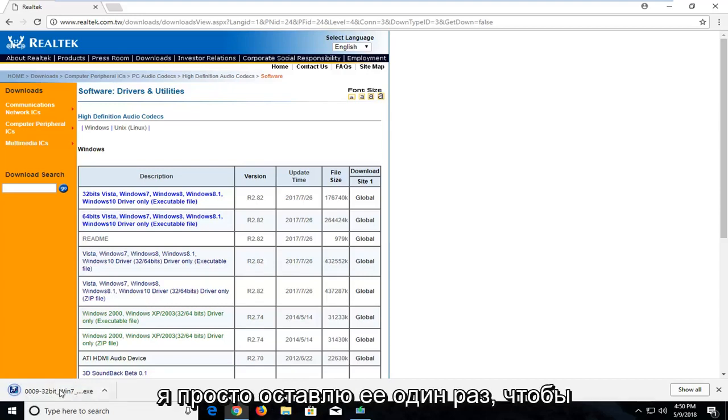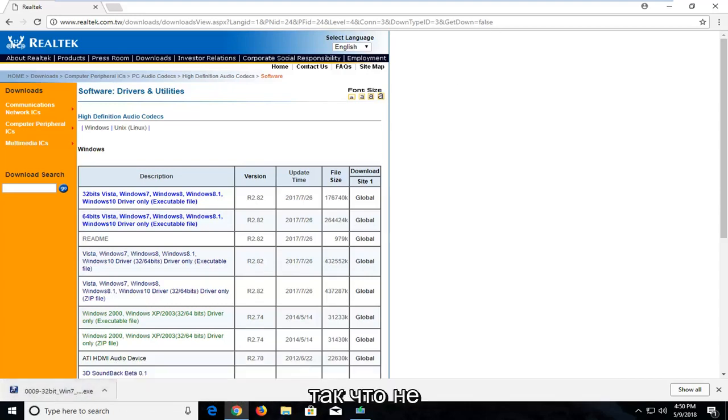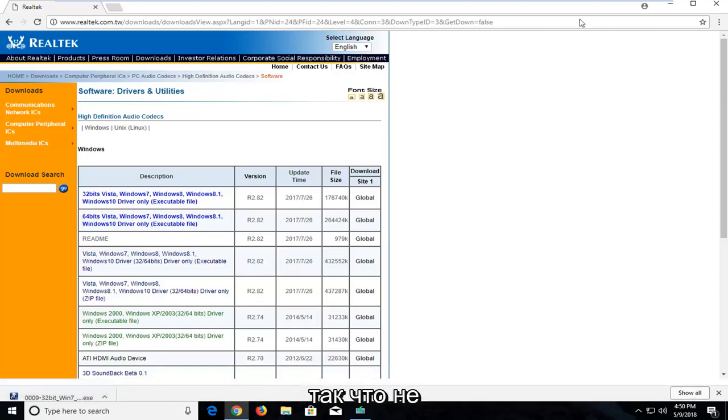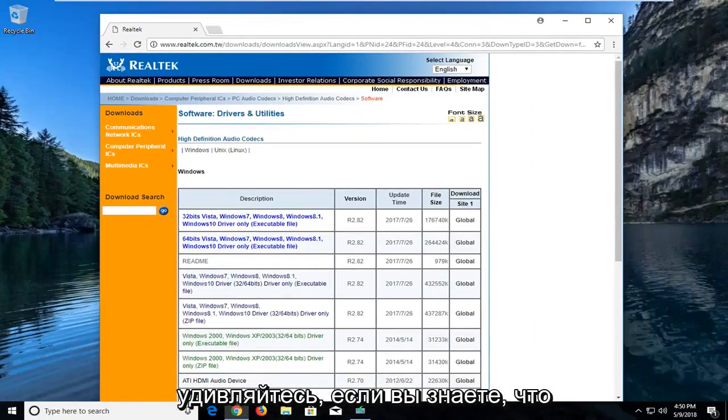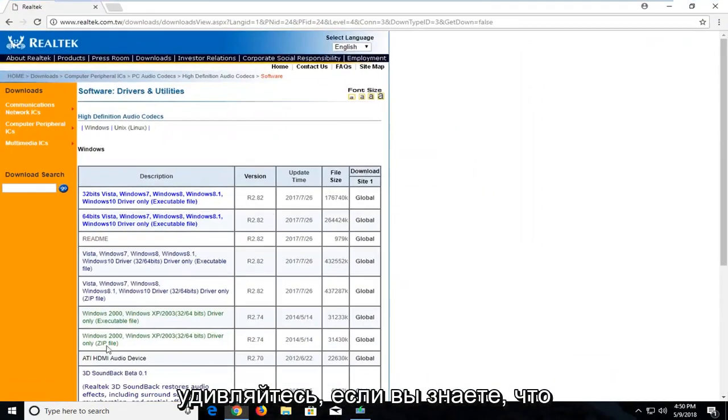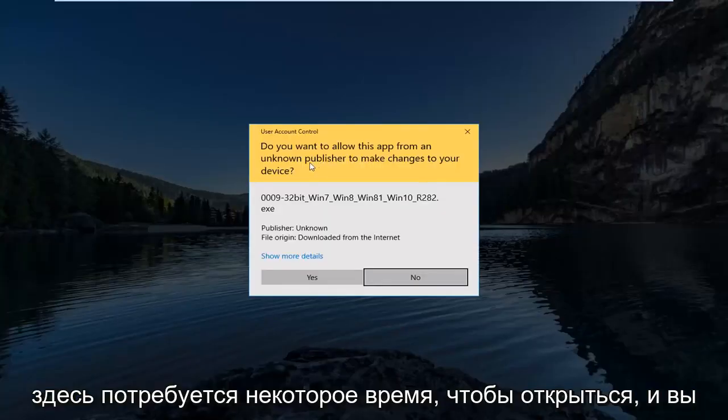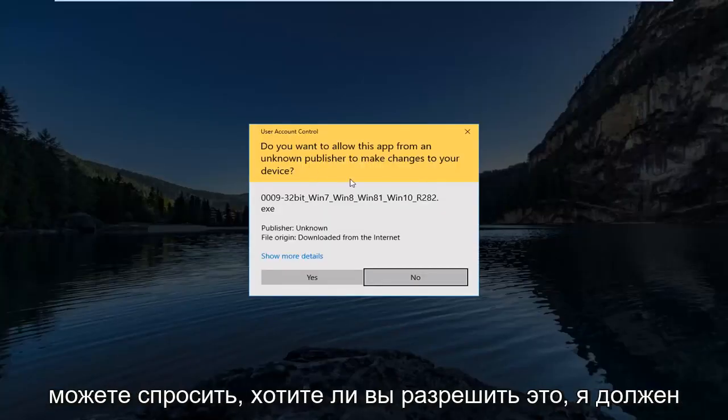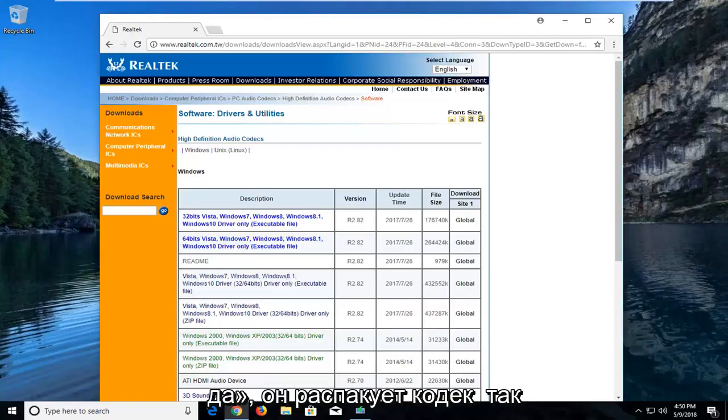Okay, so once it's finished downloading, I'm just going to left click on it once to run it. Now you might get a user account control window, so just don't be surprised if you do. It's going to take a moment here to open up and it's going to ask if you want to allow this app to make changes to your device. Left click on yes.